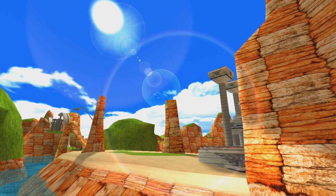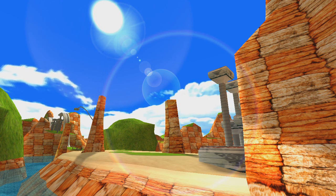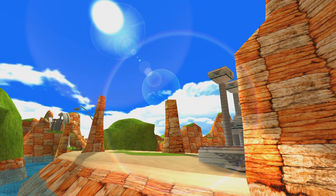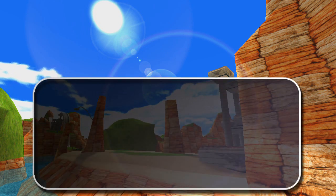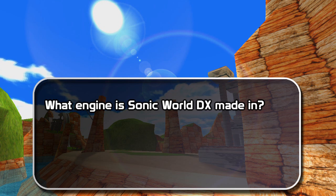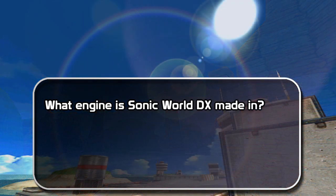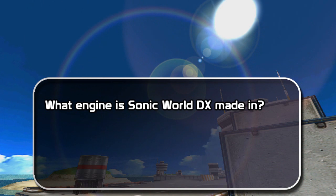I'll start with bugs that are universal between all the releases, which means both DX and the regular Sonic World releases. The first question: what engine is Sonic World made in? It's not made with anything like Unreal or Unity — it's actually made in Blitz 3D, which is an old engine from 2004. It's really a pain since it limits what we can do. We really have to go according to limitations, such as the fact that we can't have normal maps, and how we have to bake lighting.